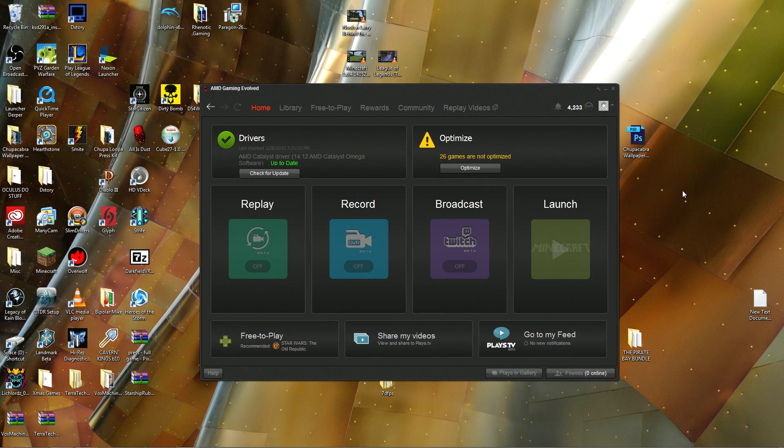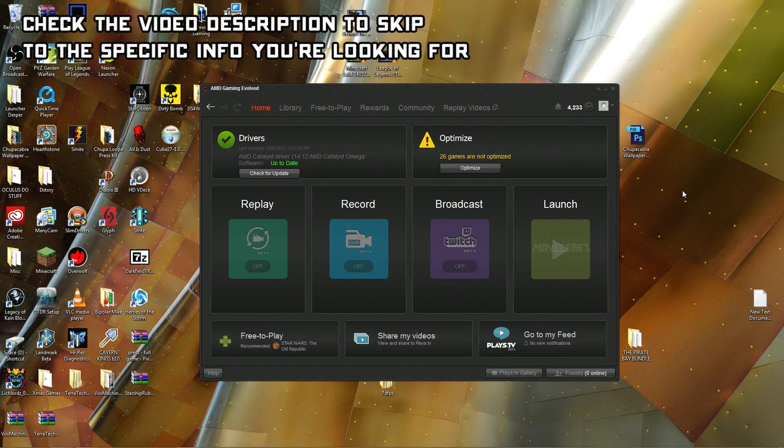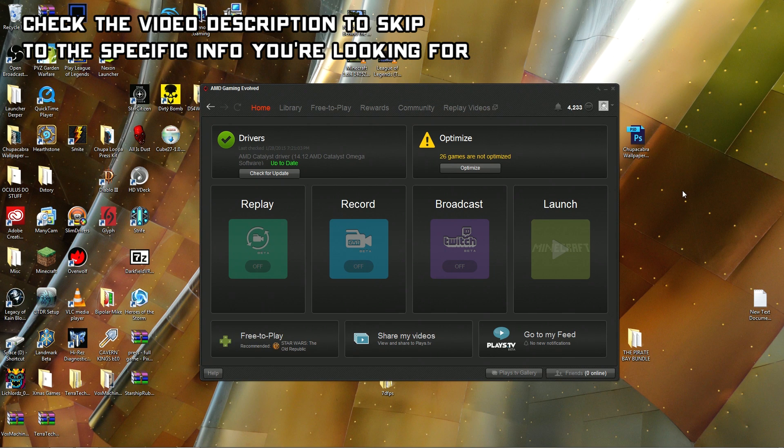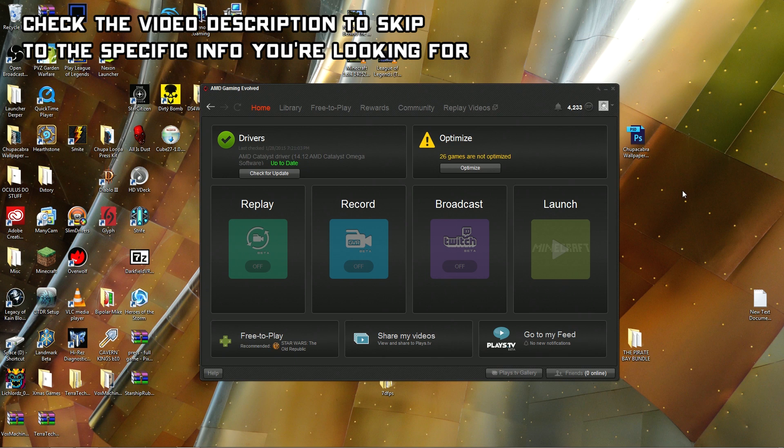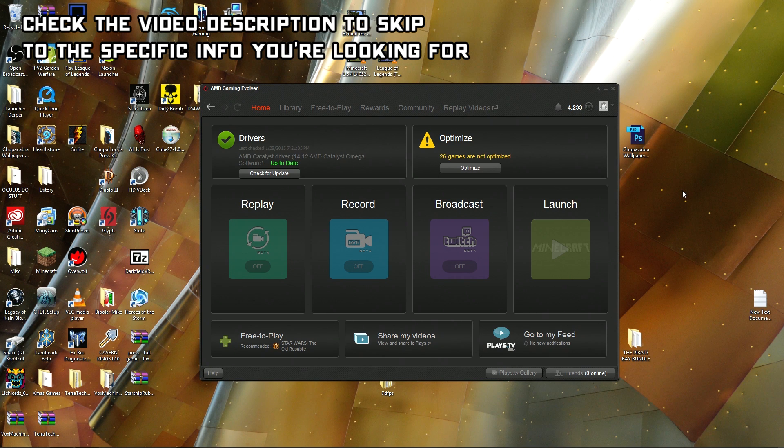Alright, welcome back ladies and gentlemen to the Chupacabra's Lair. I'm your host Larry the Chupacabra, and for today's creator tutorial we're going to be talking about setting up and getting started with an alternative video recording software called AMD Raptor.